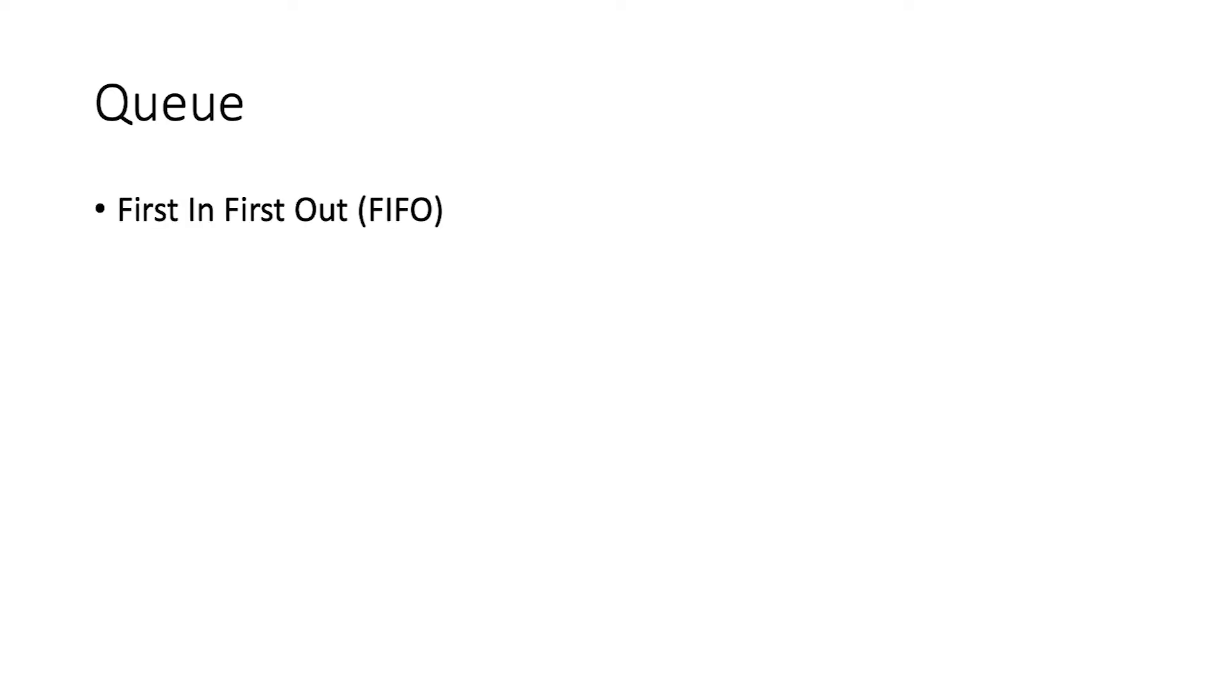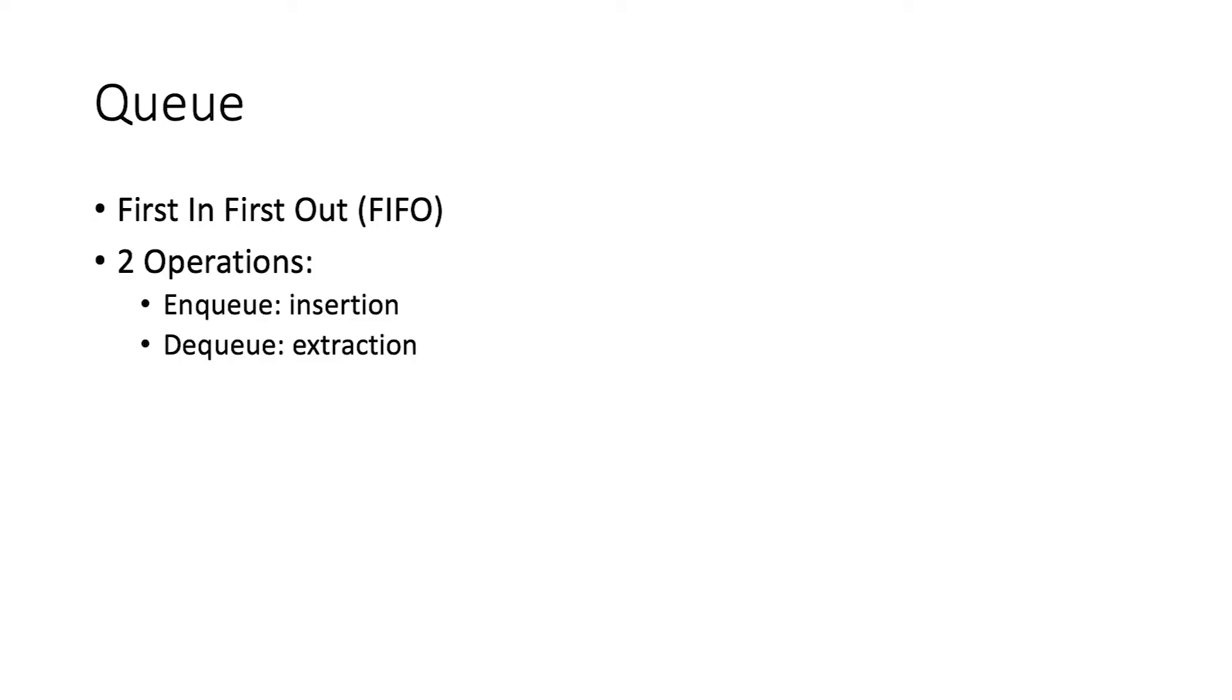Before I discuss a priority queue, let's start with a queue. A queue is a very intuitive data structure just like a queue in real life. If you are the first person to enter a queue, you'll be the first person to leave the queue. In other words, queue follows a first-in-first-out principle. On a very basic level, a queue must have two operations, enqueue and dequeue. When you enqueue, you put something into a queue, and when you dequeue, you take something out of the queue.